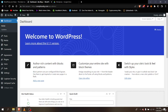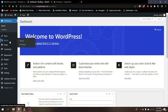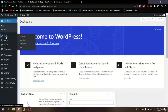Hello guys and welcome back to another lesson. In this lesson we're going to learn about WordPress functions. If you look at the left side here, we have Posts.